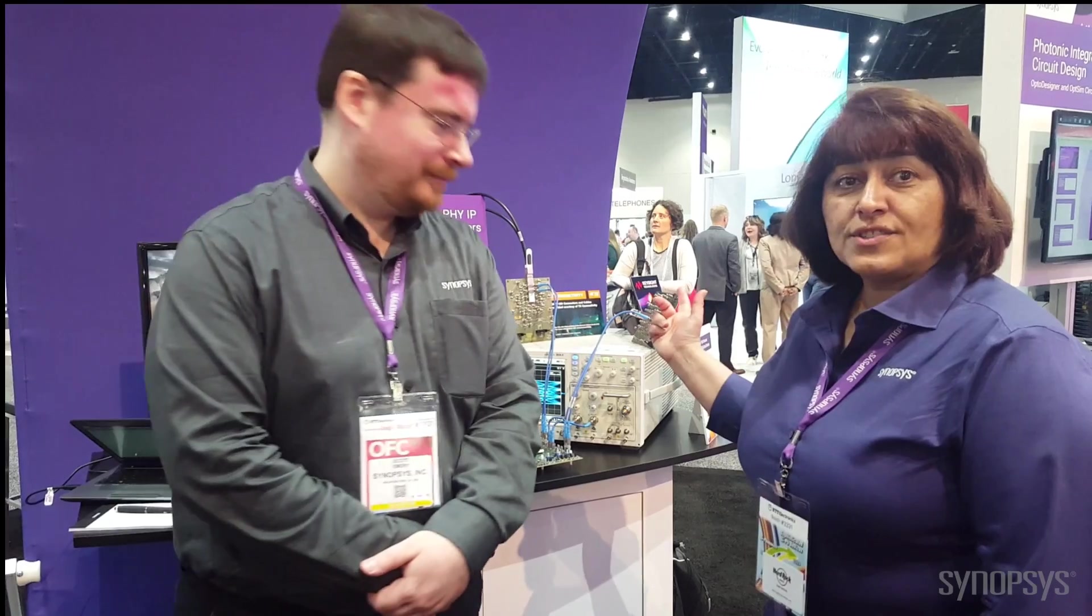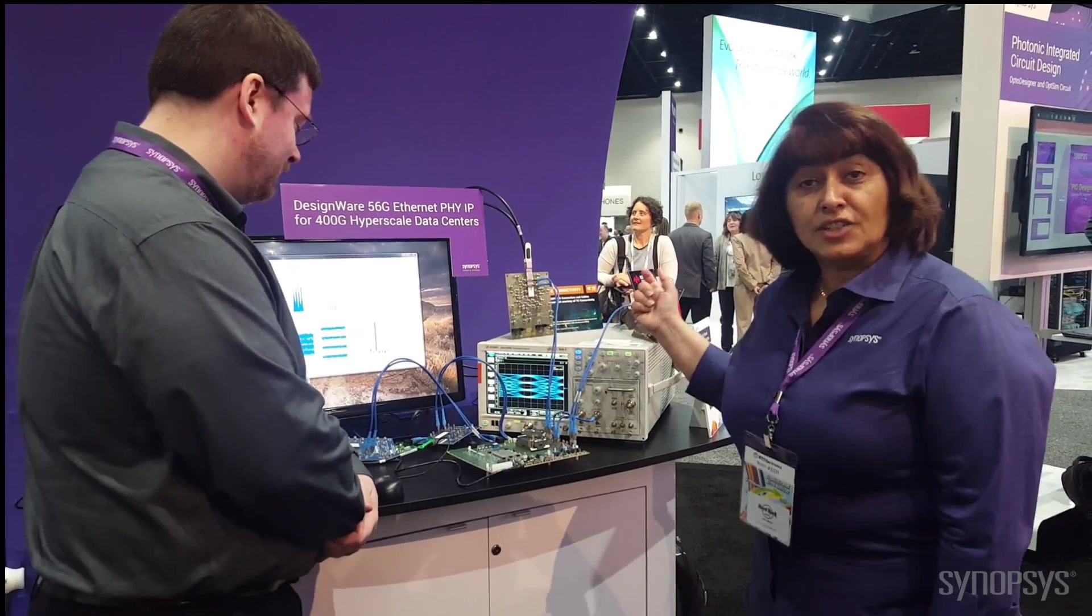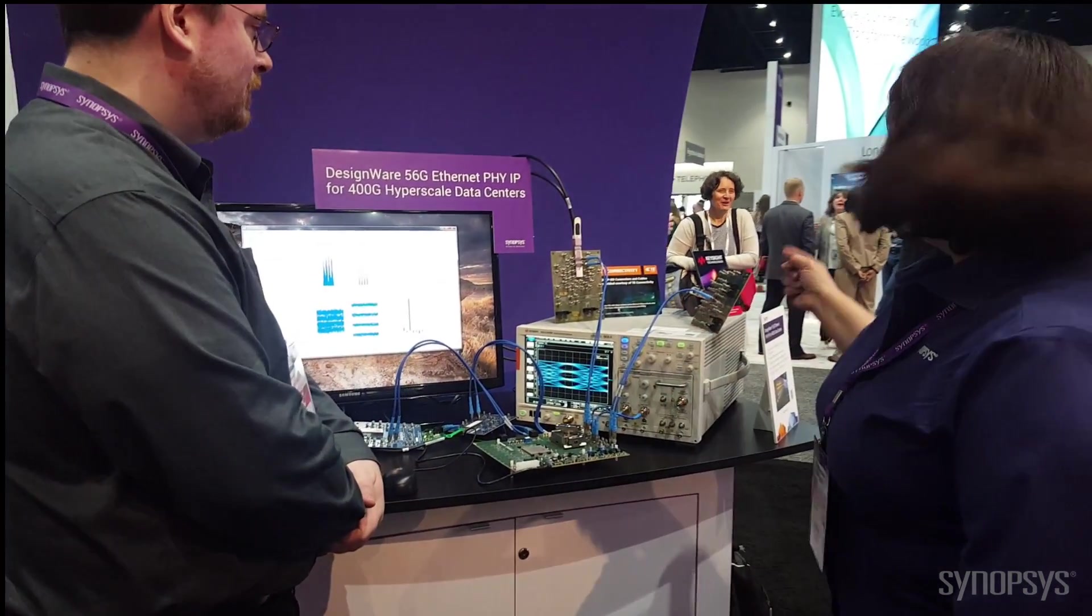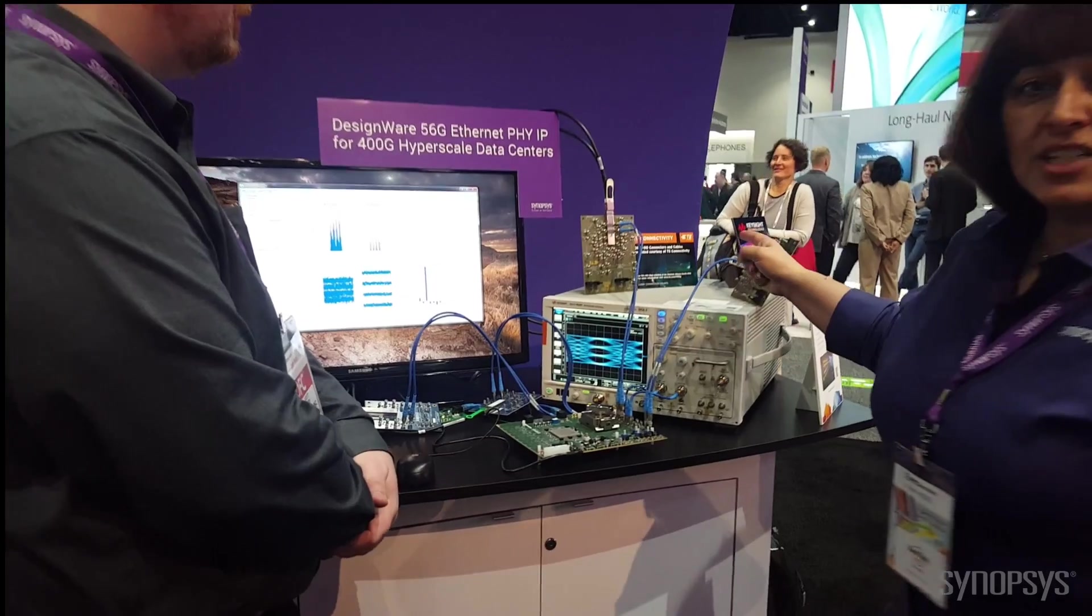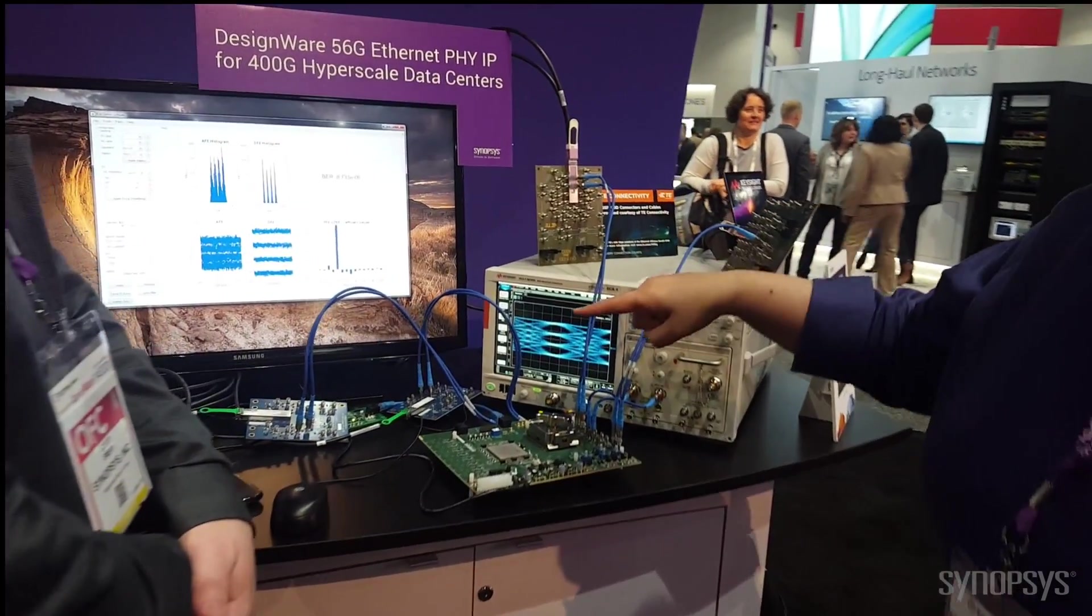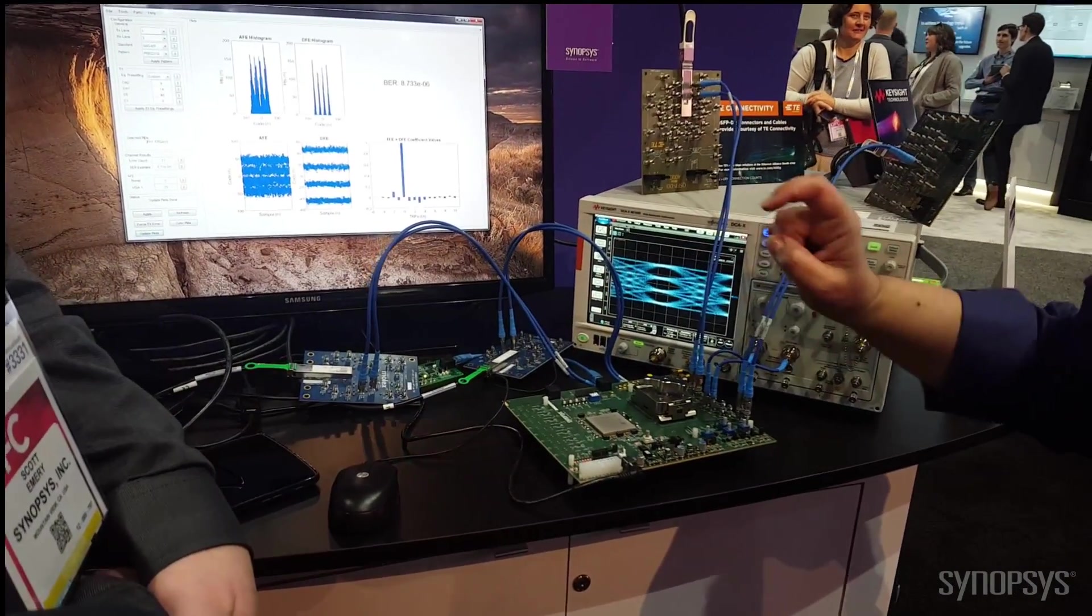Hello, my name is Rita Horner. I'm here with Scott Devery at OFC 2019 San Diego, demonstrating Synopsys' 400-gig-enabled IP running across QSFP form factor, QSFP DD actually, from TE Connectivity and also from Molex's SFPDD.